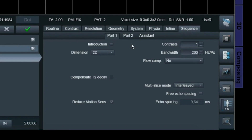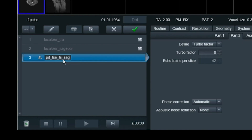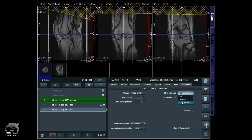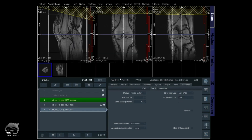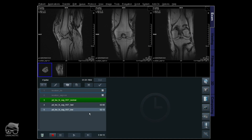So the first thing we're going to do is set RF pulse to normal — and remember the restore pulse is also on. Then we're going to do another test with RF pulse set to fast, and the last one with low SAR. So we're going to compare these at the end of the scanning session.